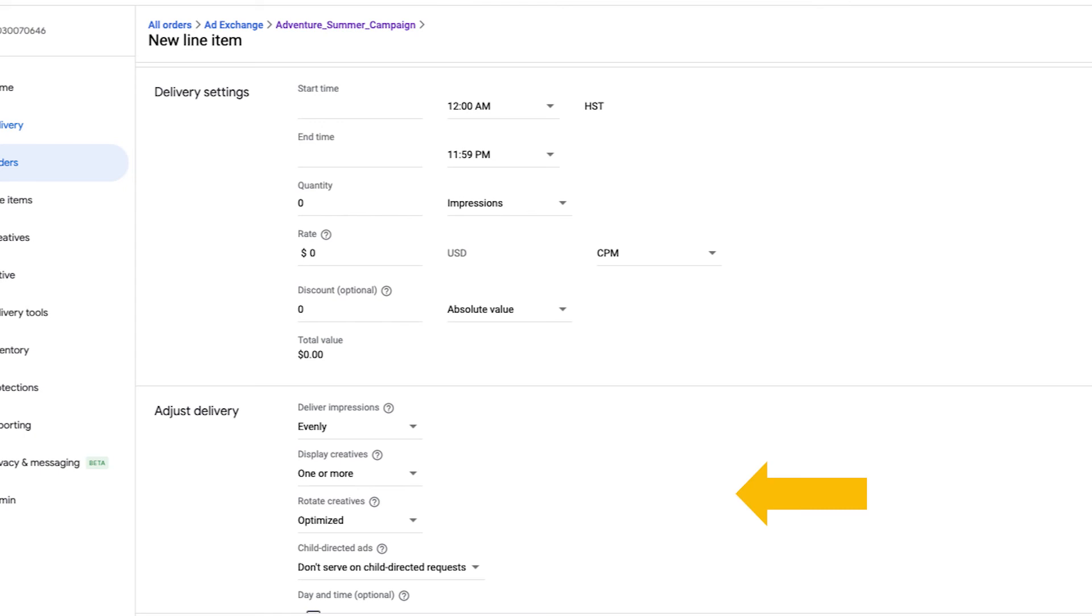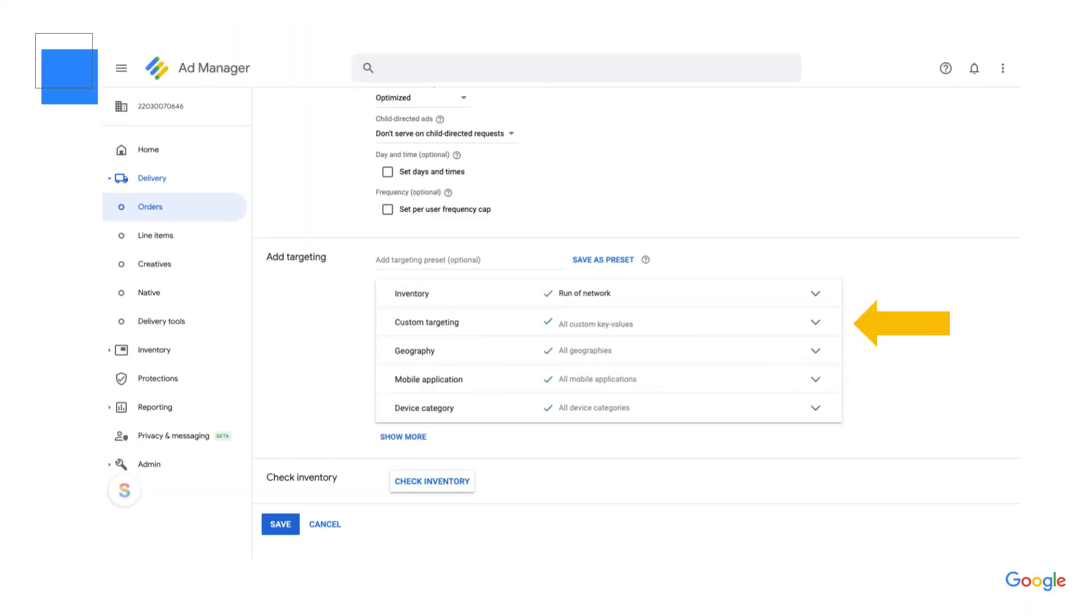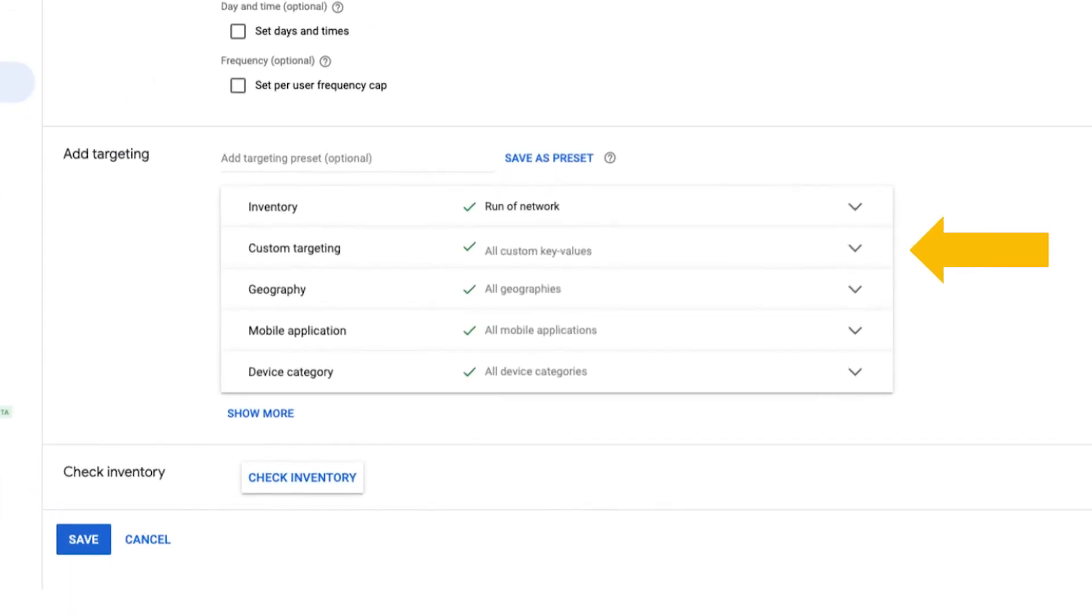In the targeting section, you can select all the relevant ad units you'd like to target. After you confirm these settings, you'll click save.